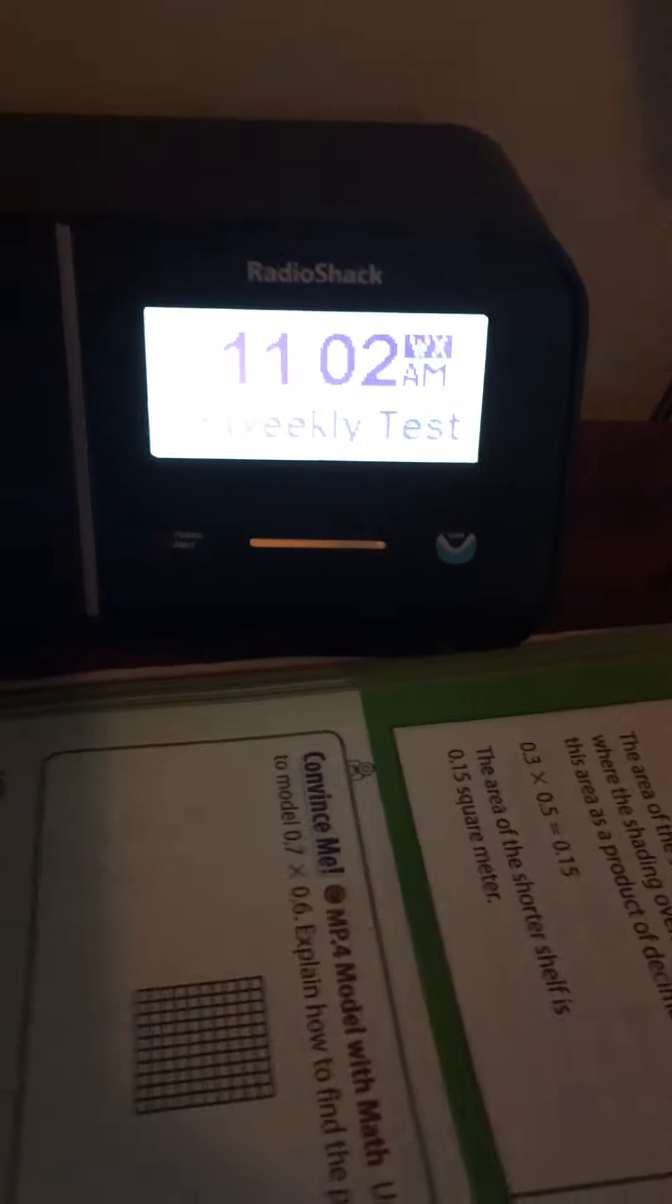Reception of this broadcast and the warning alarm will vary at any given location. Dang it, I was definitely going to record this. The warning alarm will be activated for watches and warnings affecting the following counties. I'm just kidding, it's advisory. In East Central Kentucky: